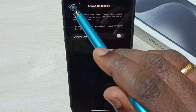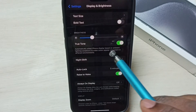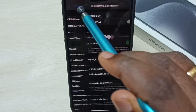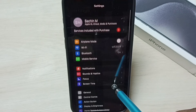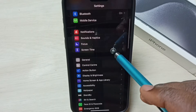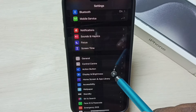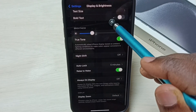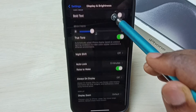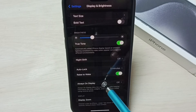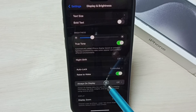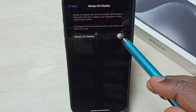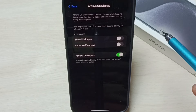Later, if you want to turn it on again, you have to go to Settings, go to Display and Brightness, then under Display and Brightness select Always On Display, then tap here and turn on.